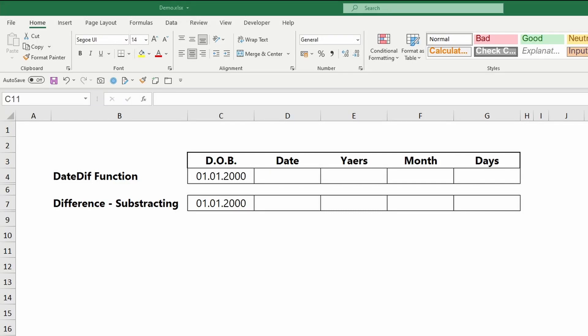Welcome to this tutorial. In this video, I will show you two easy methods to calculate someone's age or the difference between two dates. Let's begin.